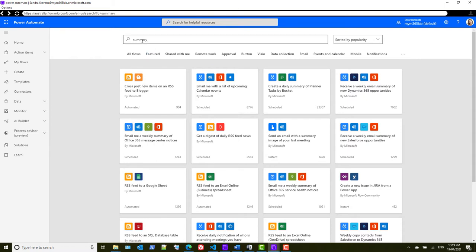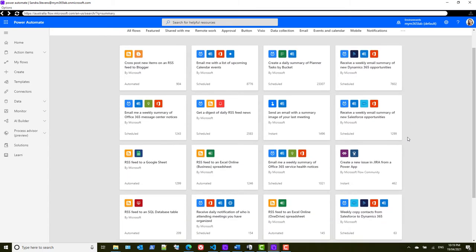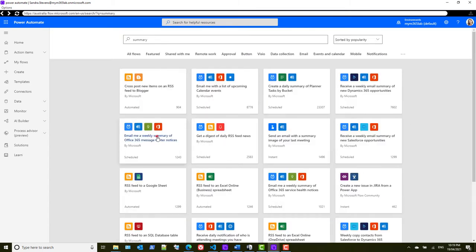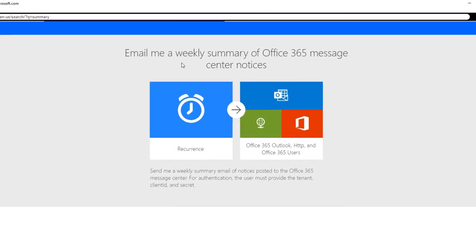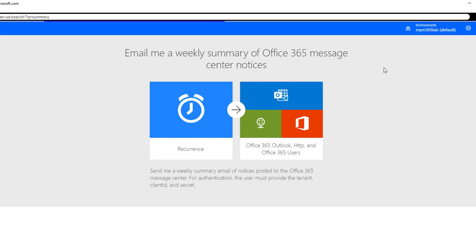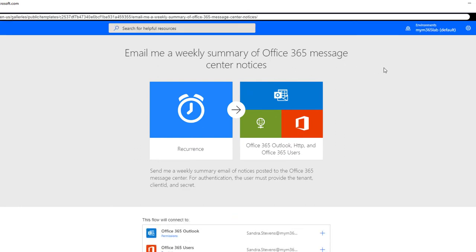The easiest way to find this is just to type 'summary' in the search box, and you'll find there is a template called 'Email me a weekly summary of Office 365 Message Center notices', which sends Message Center updates to email.